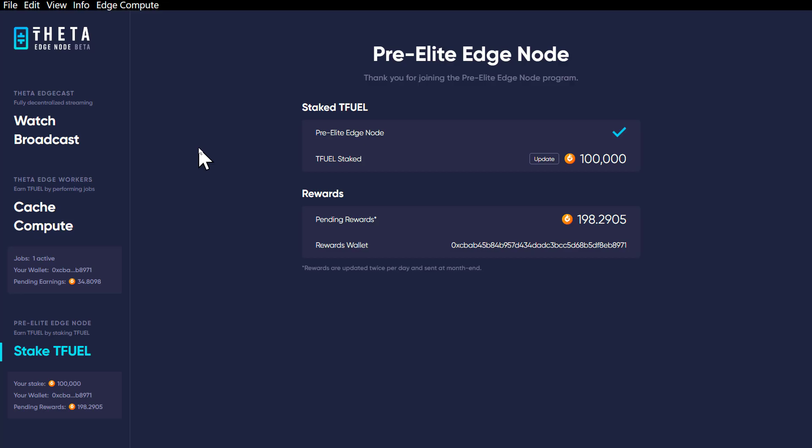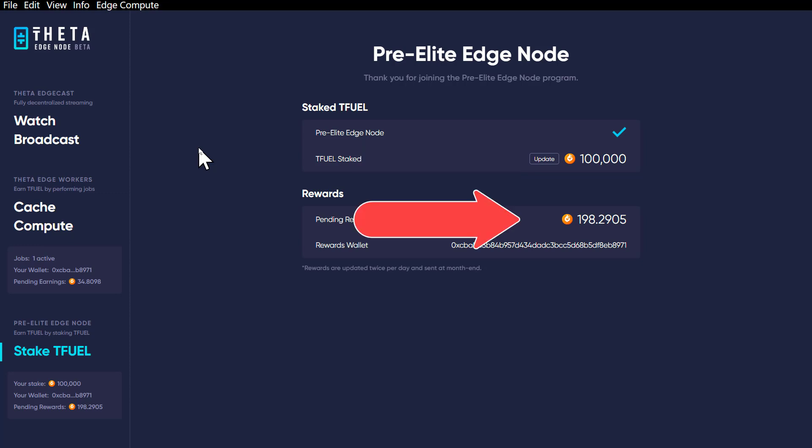Okay, this is the pre-elite edge node and it shows you here the amount of TFUEL that you have staked and it shows you the pending earnings based on you having staked it. Then here it shows you the rewards wallet. That's where your TFUEL is going to be paid out to.